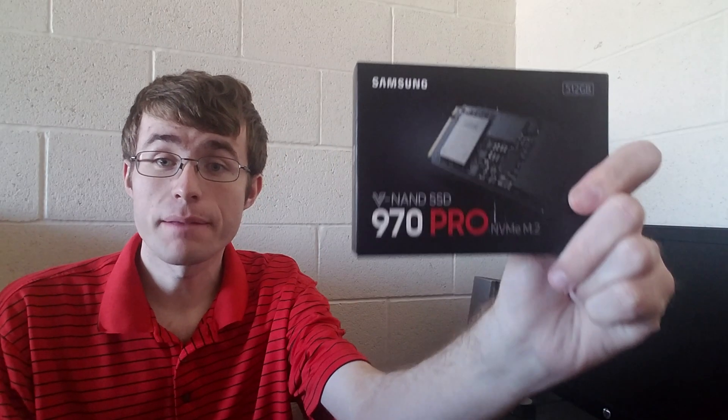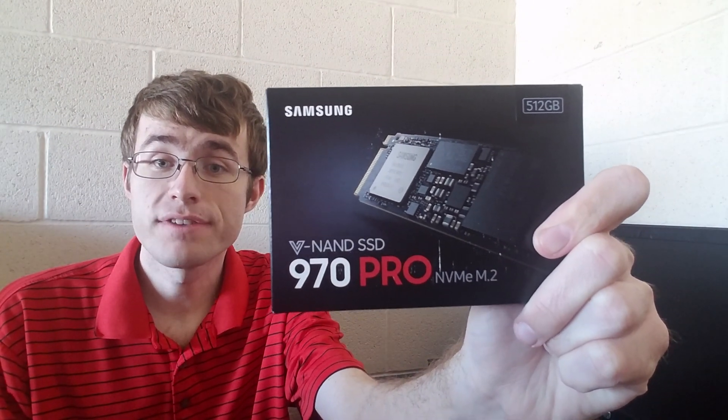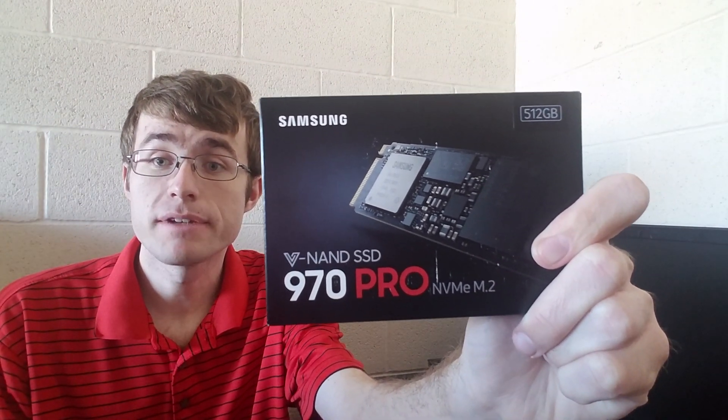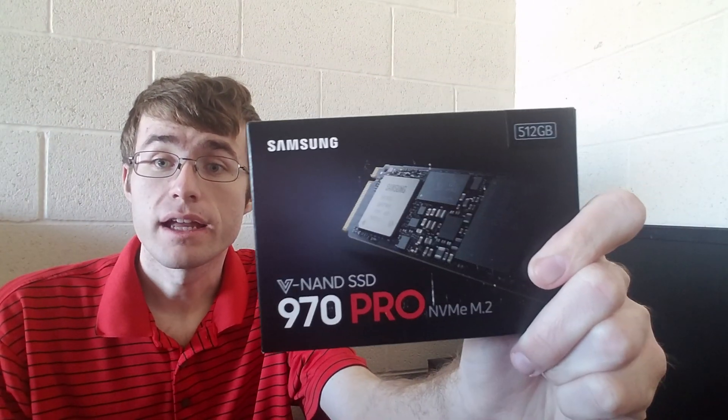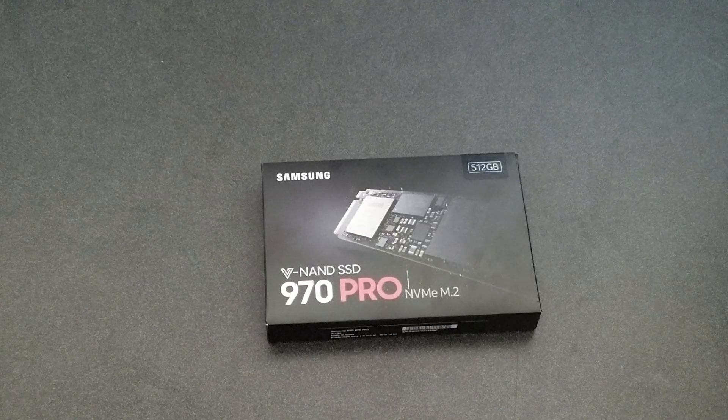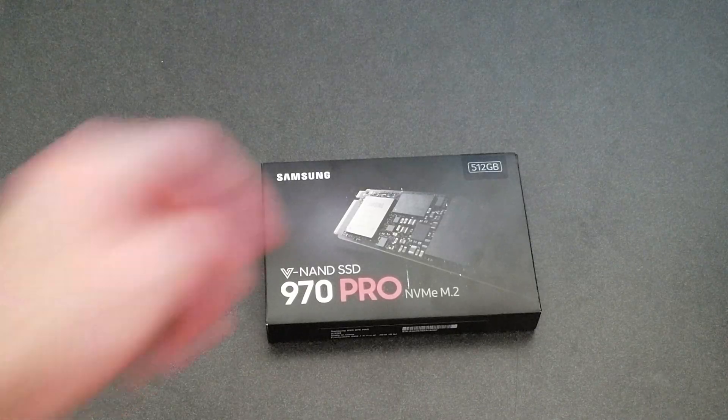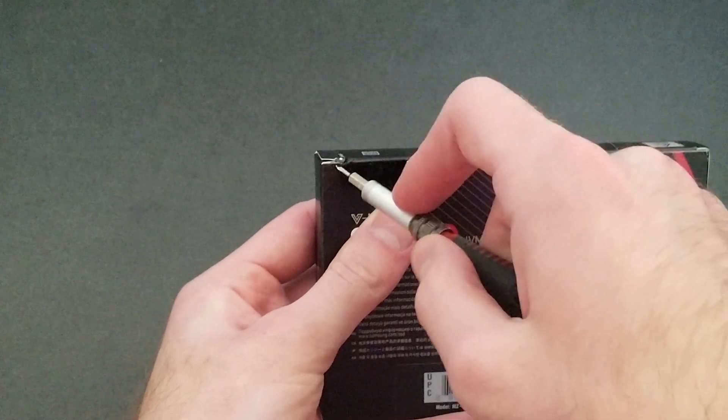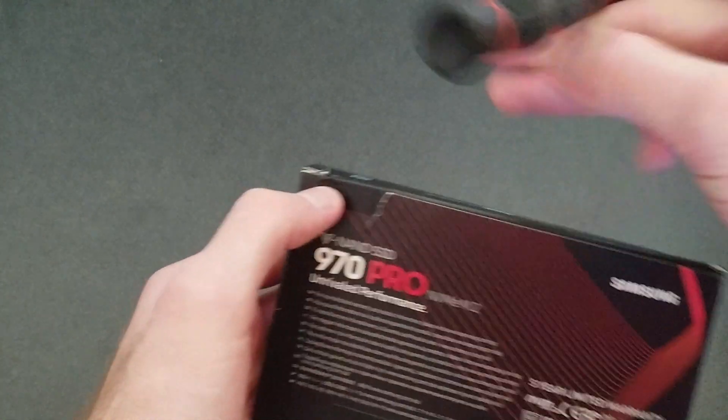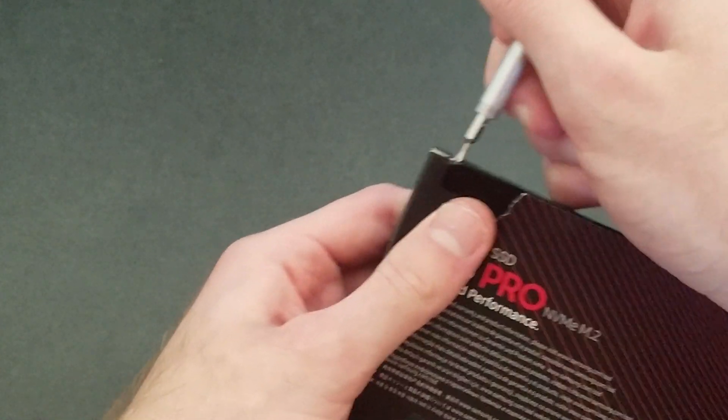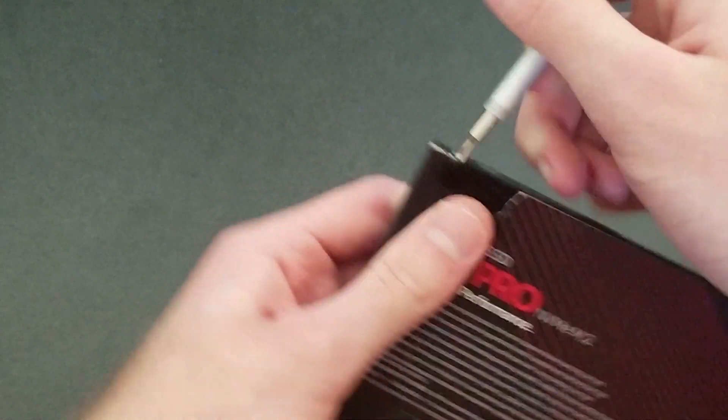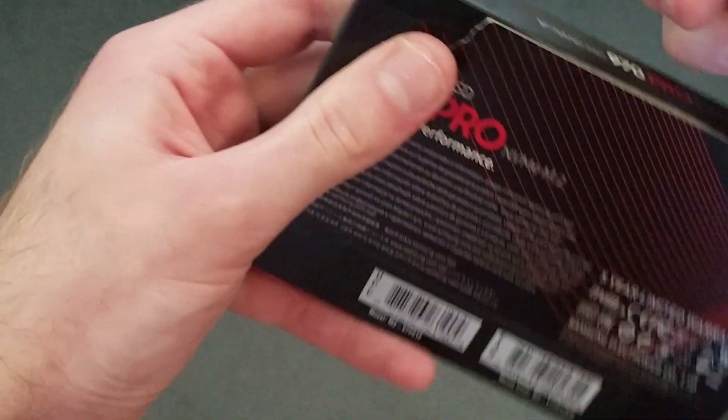Today, I am going to show you how to install this Samsung 970 Pro NVMe M.2 SSD inside of a motherboard. When you open this package, you will see on the side that there is a little tab that you need to cut open. This is typical for any Samsung SSD or hard drive.